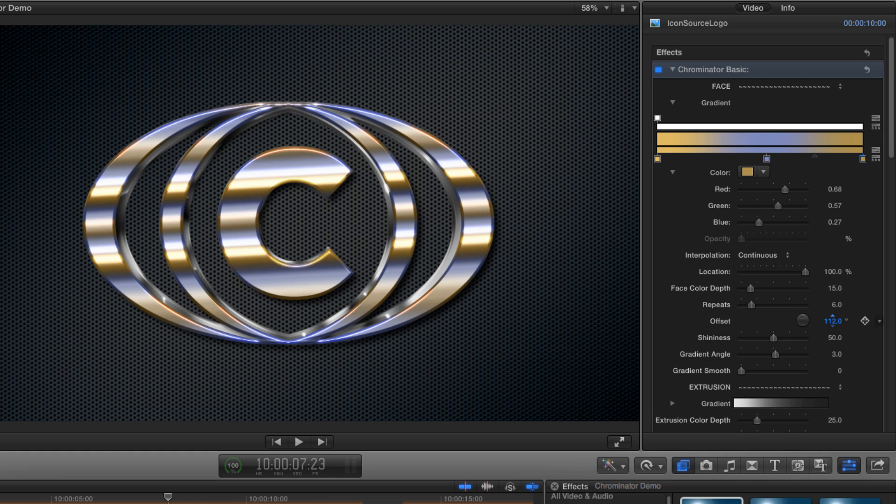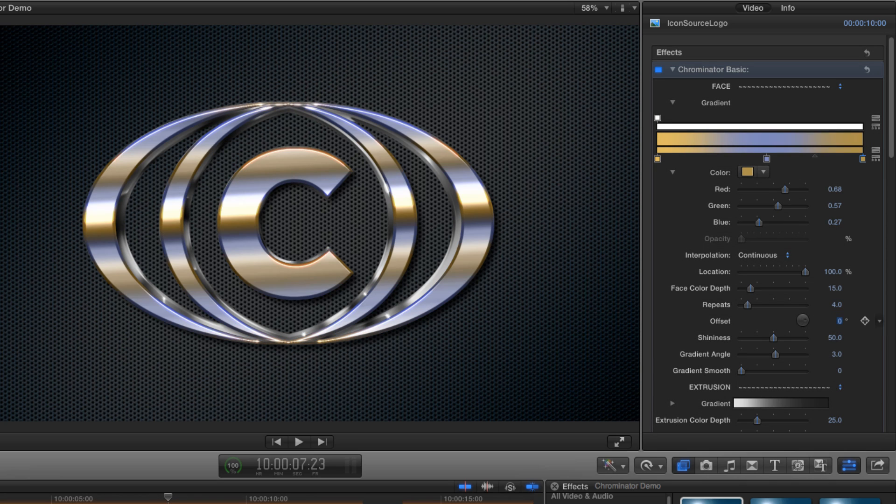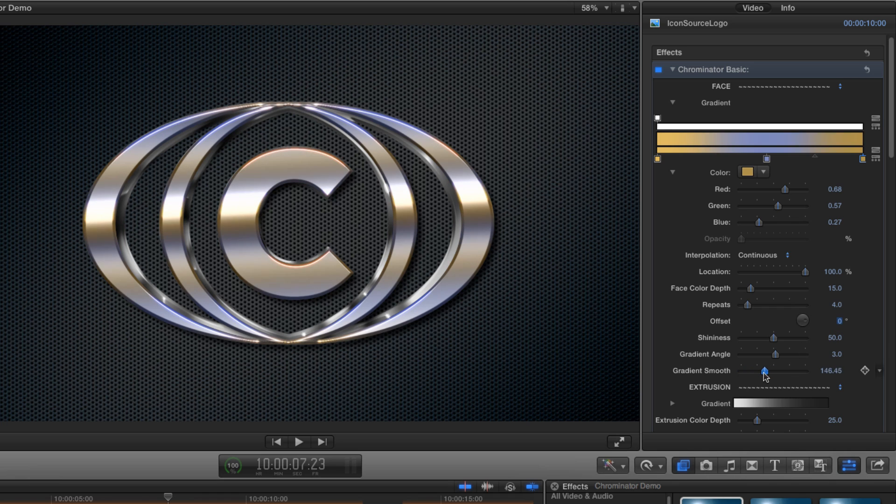If I adjust the offset value we can see how the repeated pattern slides up and down. So now we know how it works I'm going to reset the repeat value to four and the offset to zero. Now I'm going to increase the gradient smooth to 100 to get a more natural looking result.